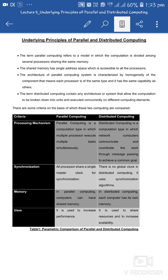Some criteria form the basis of comparison between the two types of computing. The first criteria is the processing mechanism — how processing happens in parallel vs. distributed computing. In parallel computing, multiple processors execute multiple tasks simultaneously. In distributed computing, networked computers communicate and coordinate their work through message passing to achieve a common goal. For example, if we have many systems connected, one main system communicates and coordinates the entire process with all other systems through message passing.